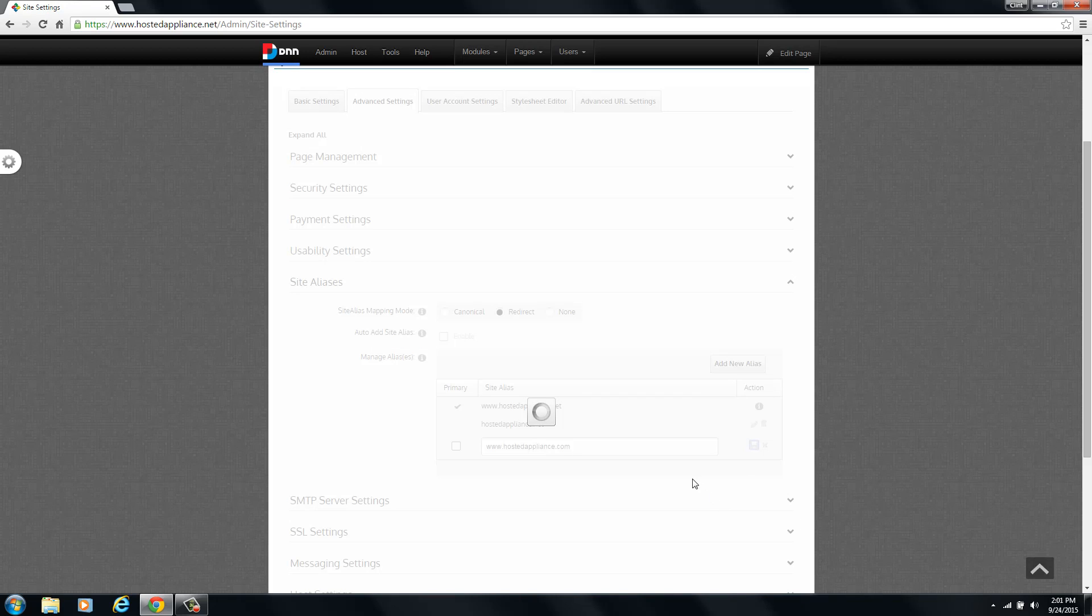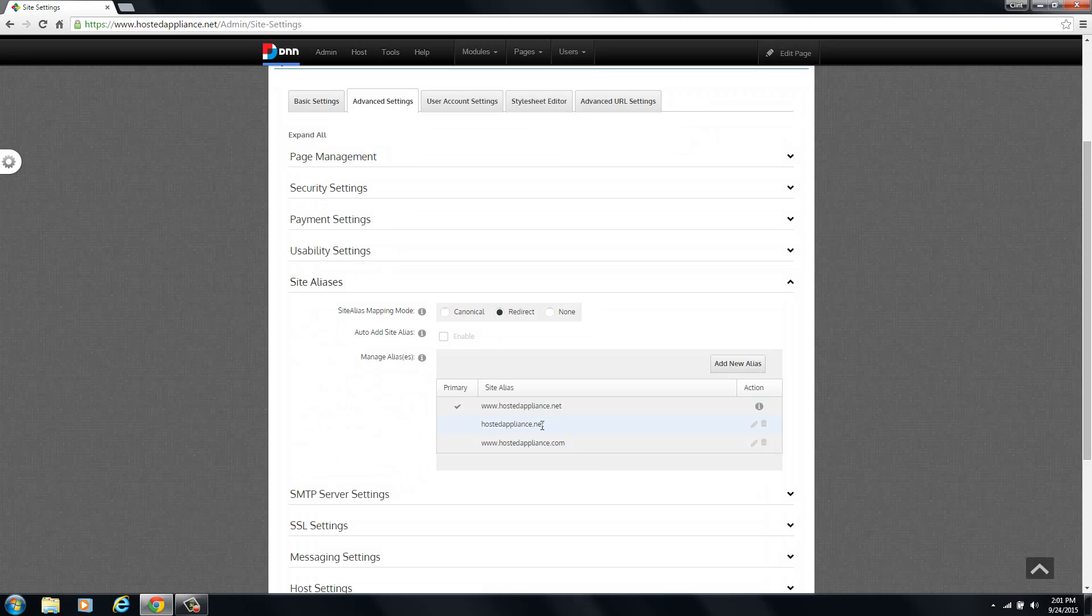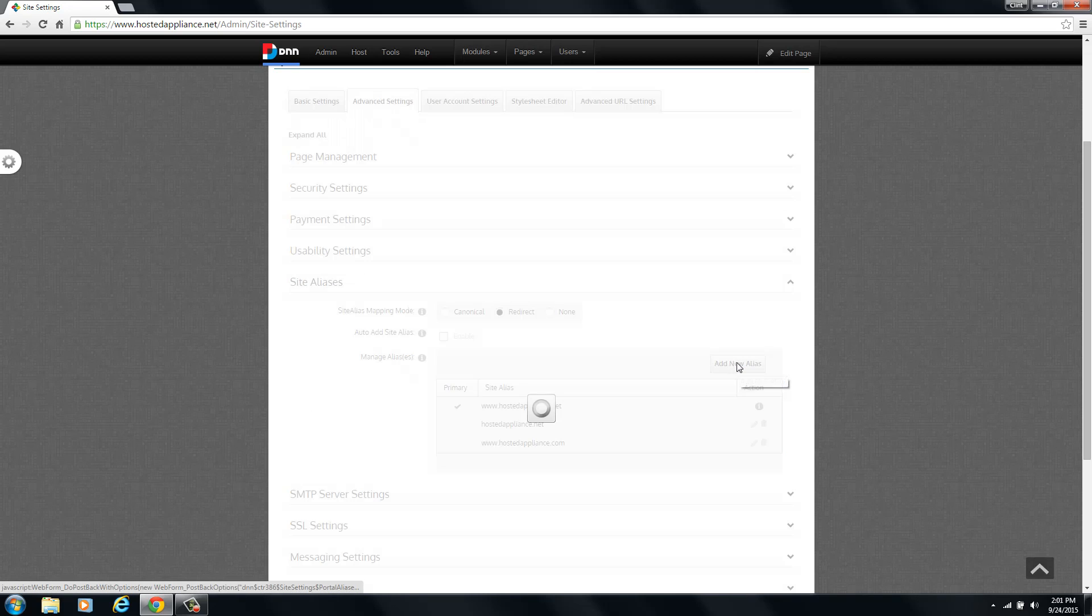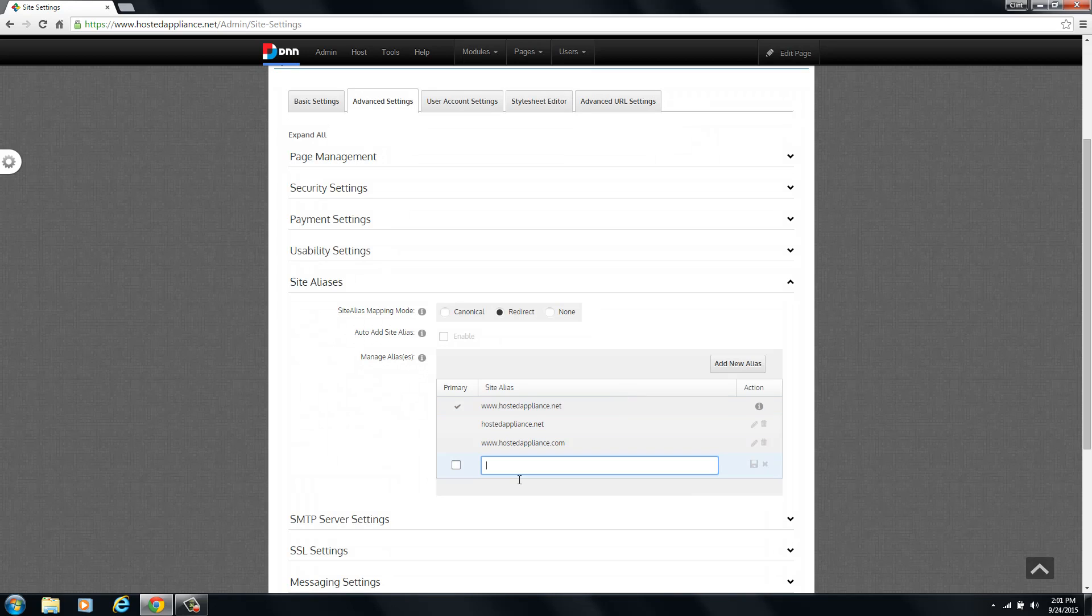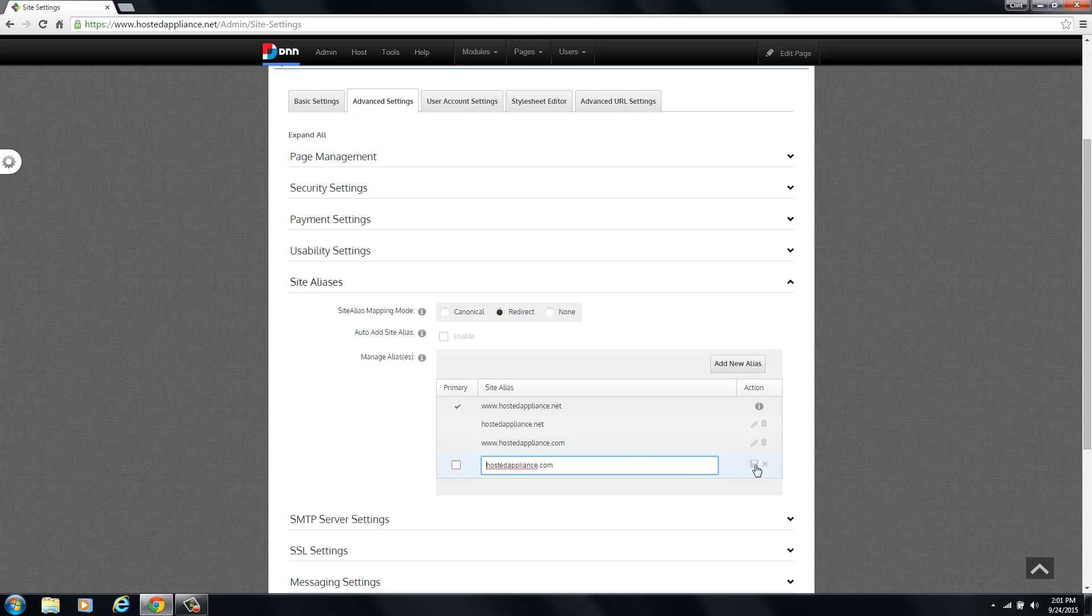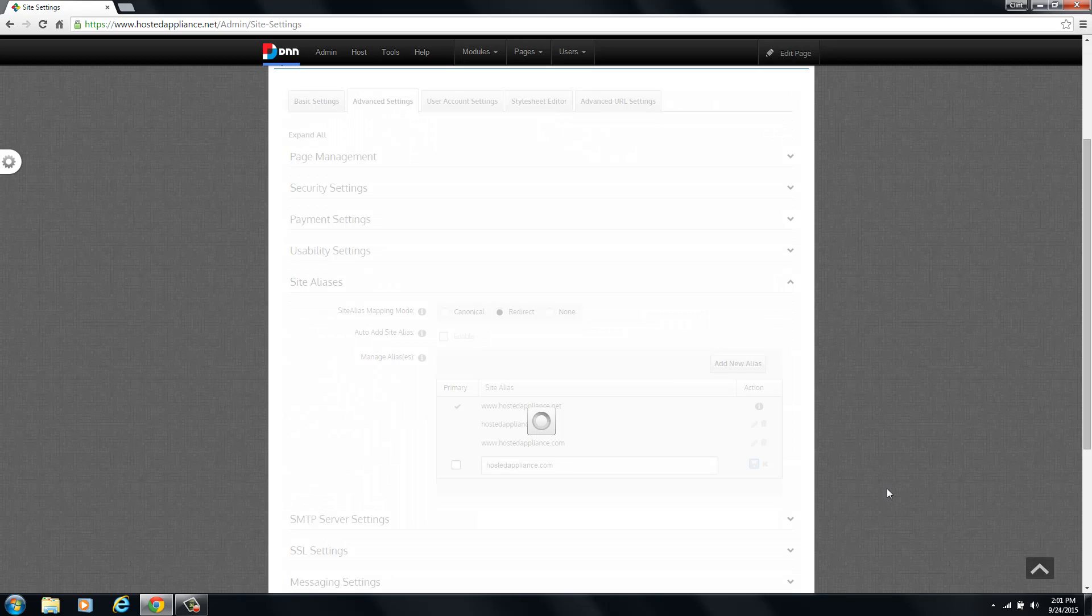And as soon as that's done we're going to repeat the exact same process to put in the non-www version. You can see that is completed and it has added it to the alias table here. So again just click add new alias. And in the box we're going to put in hostedappliance.com without the www extension so that we have both variations of both of our domain names in the table. And click save.